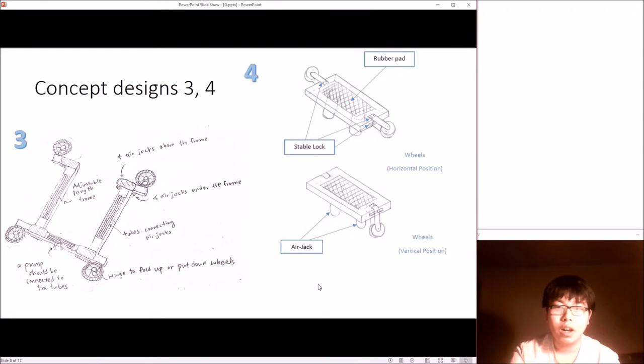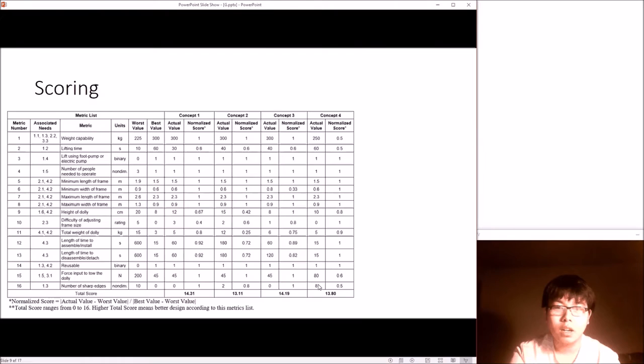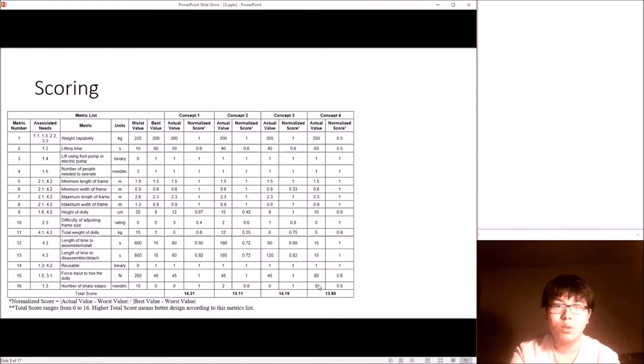We evaluated our design concepts using a scoring matrix designed based on results of customer interviews, and we decided to combine the structure of concept 1 and 2, and add the idea of foldable wheels from concept 3 and 4.